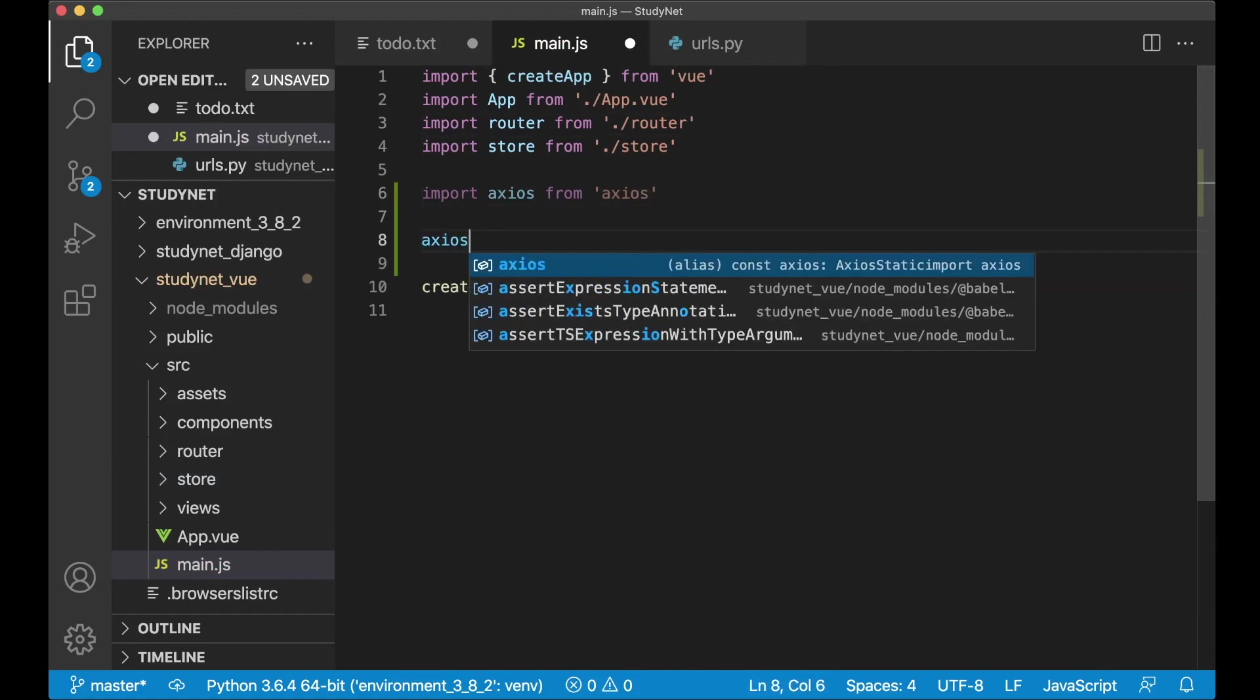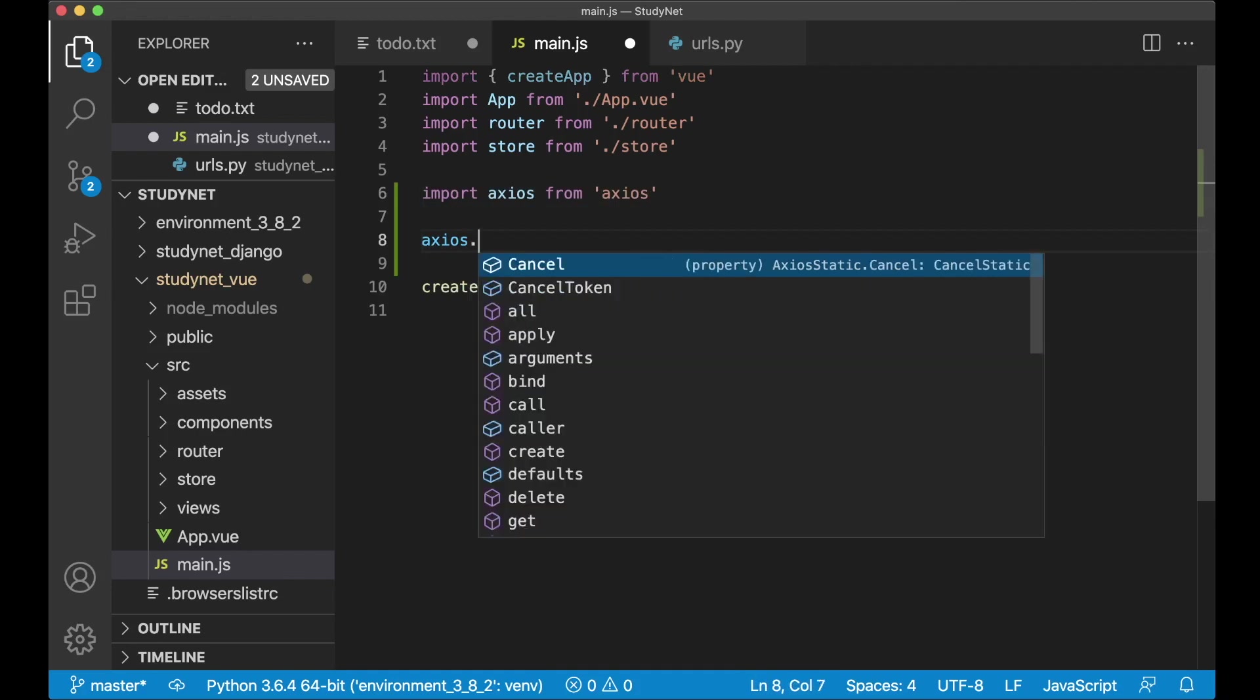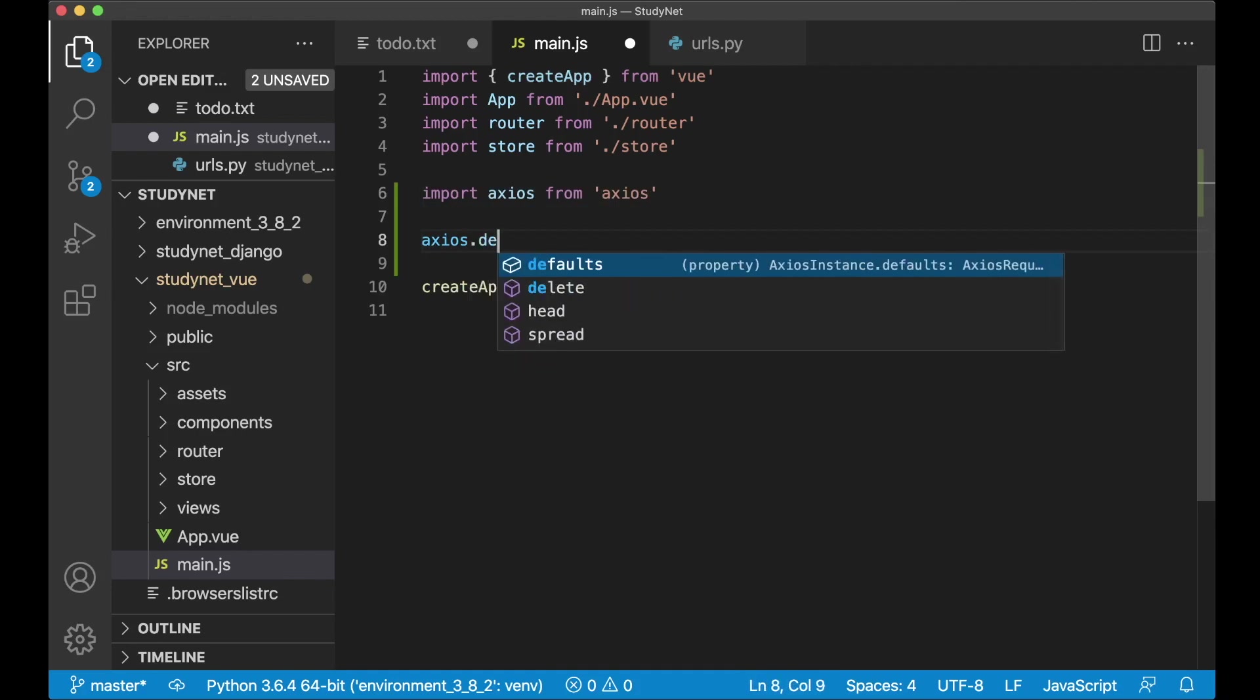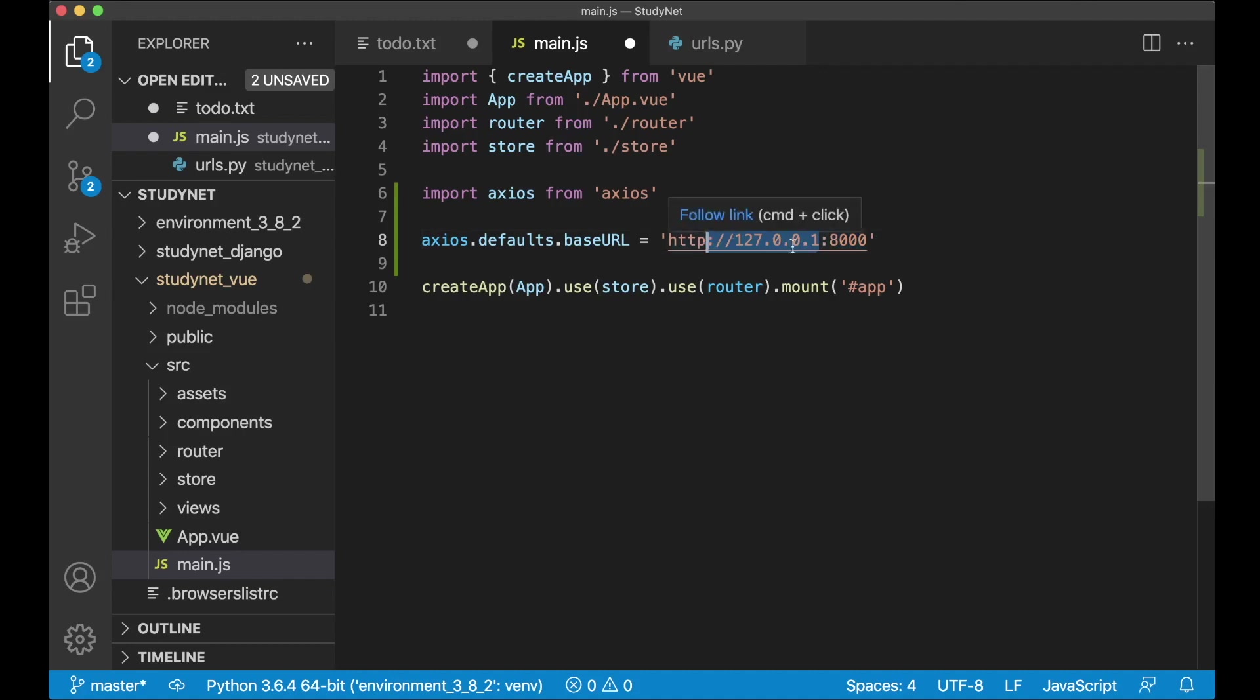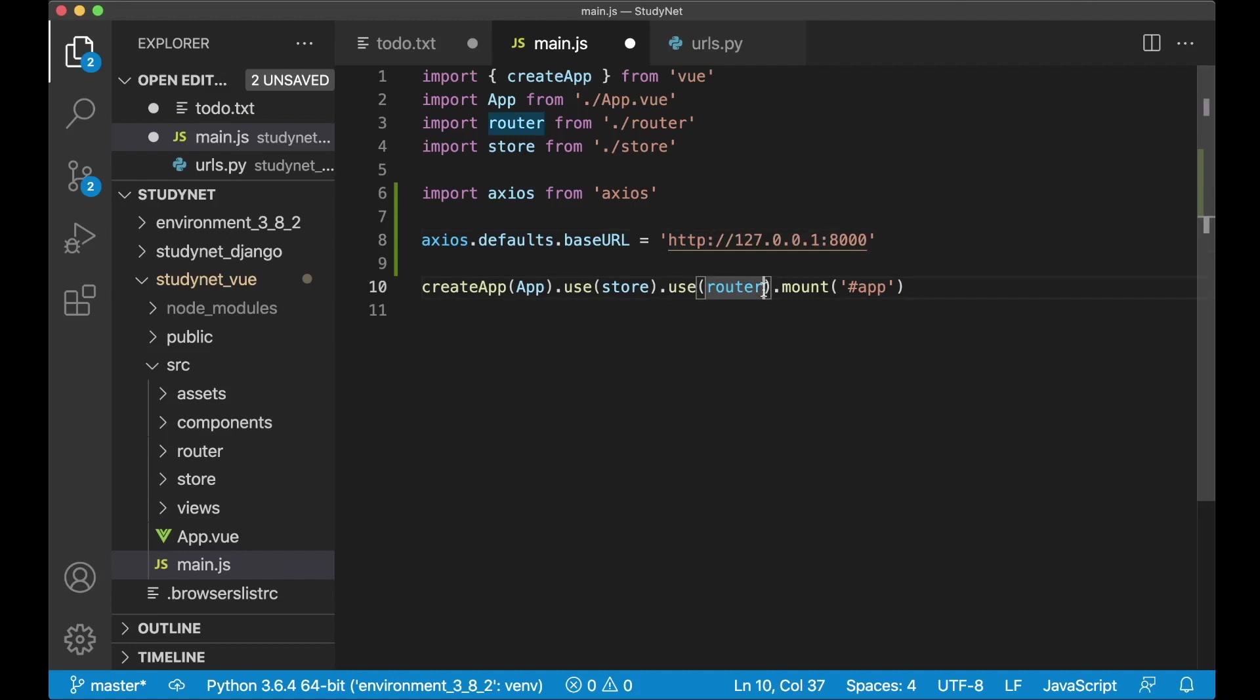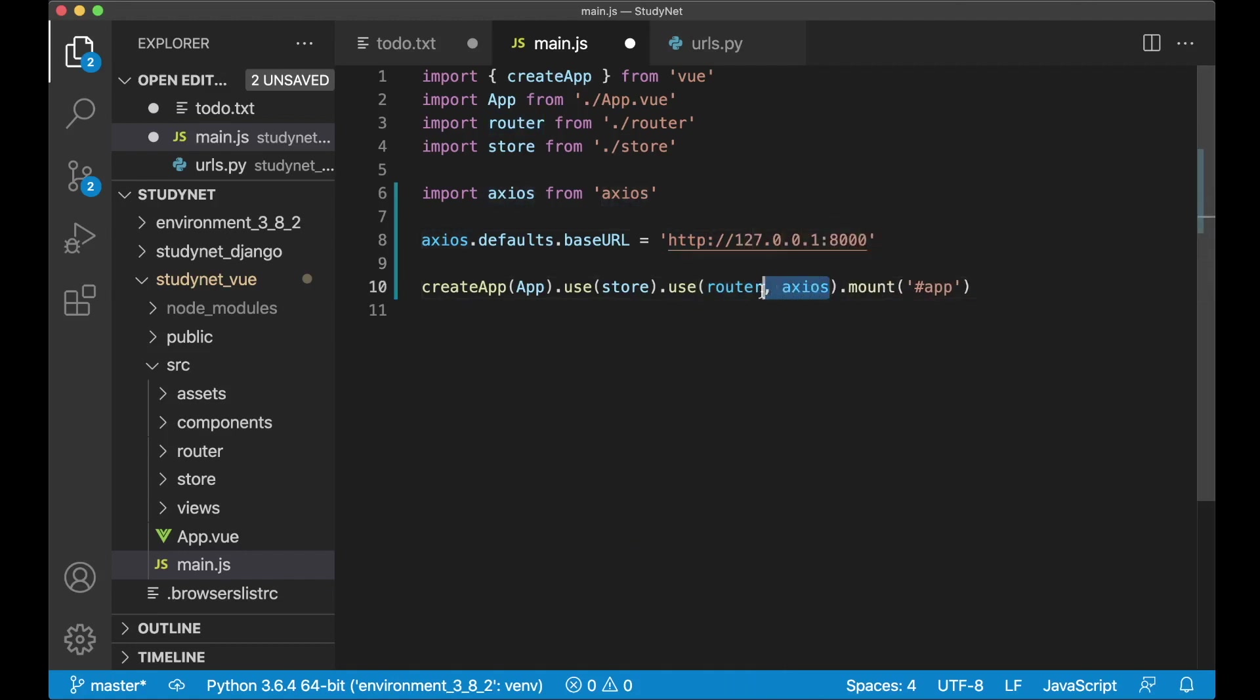And then I say Axios.defaults.baseurl equals http 127.0.0.1:8000. This is the default port and address for the Django development server. And when we release this page to the live we need to change this to for example studynet.com. And then after the router here we say Axios. And it's very important that you add it after the router here. If not it is not going to work. That's done with Axios.